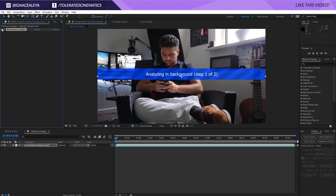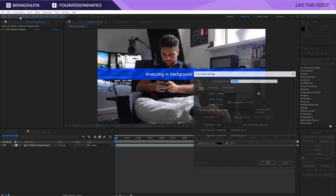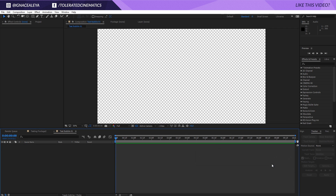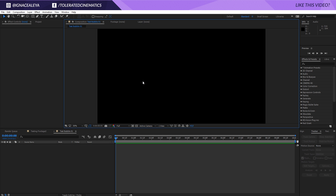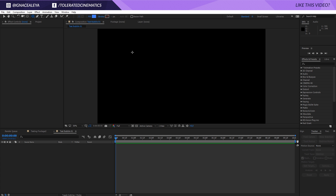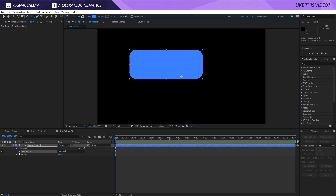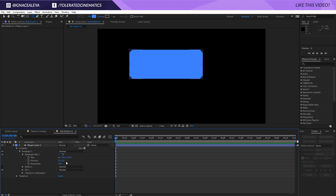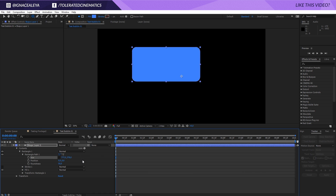While the tracker does its thing, I'm going to create a new composition and call it Text Bubble 01. Make it full HD and click OK. I'll uncheck the transparency so we can see this properly. Then I'll go to my shape tool and take the Rounded Rectangle tool, drag a simple rectangle, and open up the rectangle properties. Go into the Rectangle Path and play around with the roundness — something like 50 should do fine. You can uncheck the size and change everything right here.